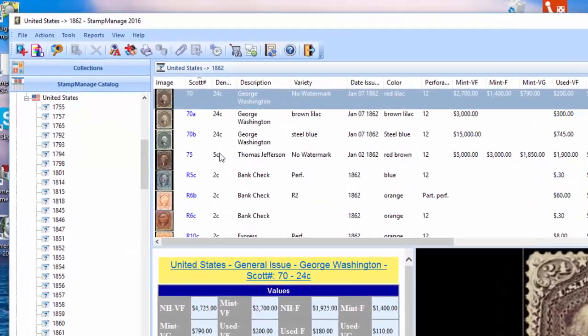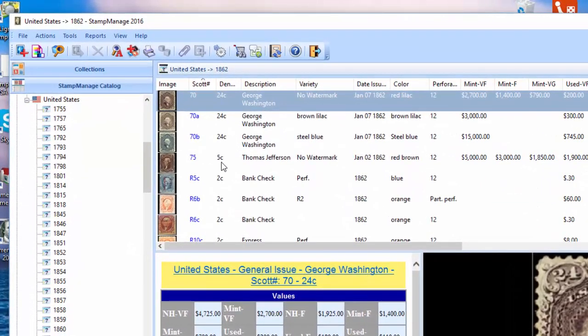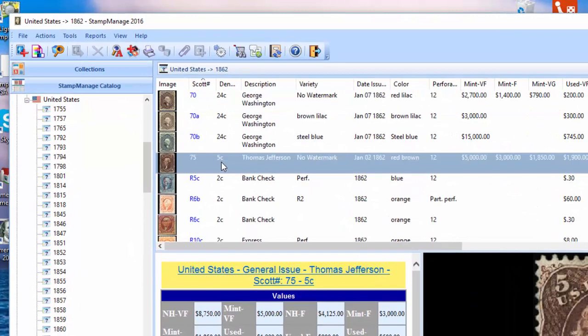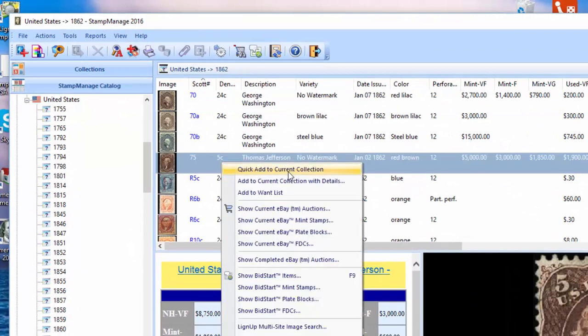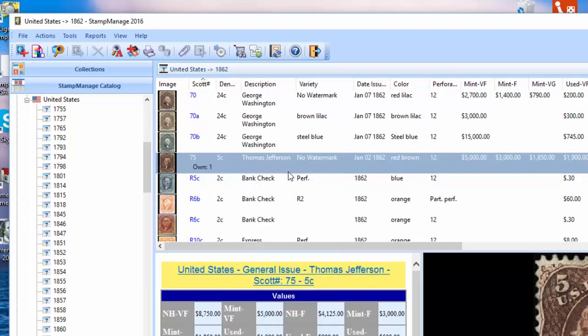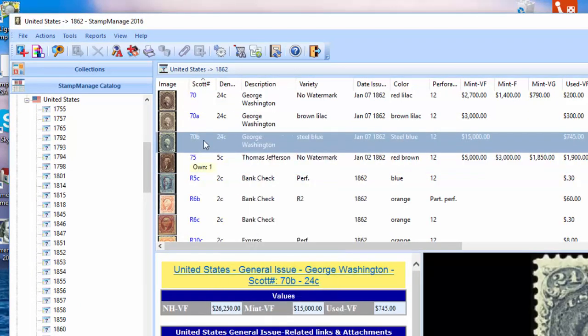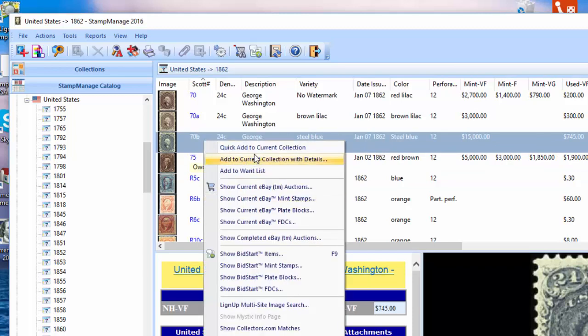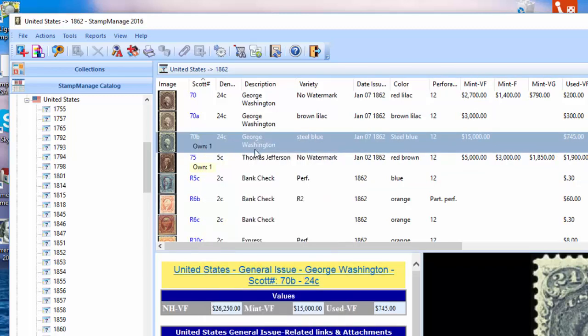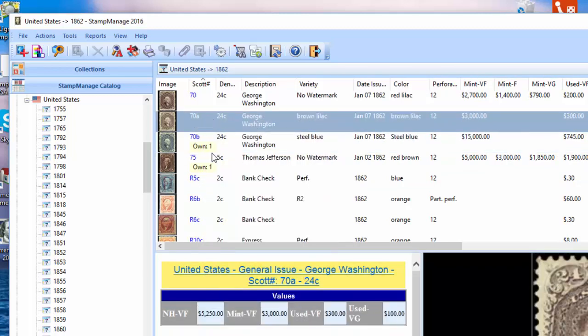And if we have a stamp, all you need to do is right mouse click. It's a quick add to current collection. And as you can see here, it adds it to the collection and notifies you in this part of the window here that how many of this particular variety you own.